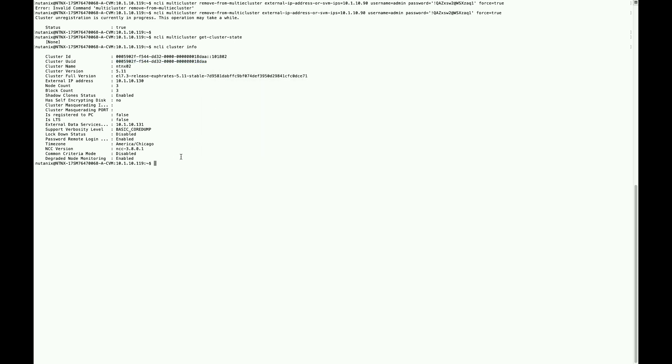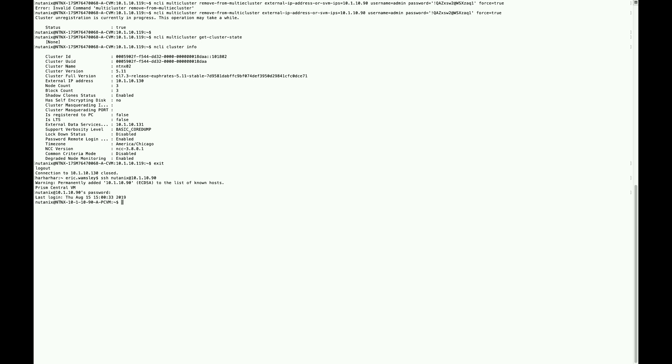Now we're going to exit out of the CVM connection and go to Prism Central, and we're going to run a command to actually make sure that UUID of the cluster has been removed. There's a Python script in the home directory that you can execute.